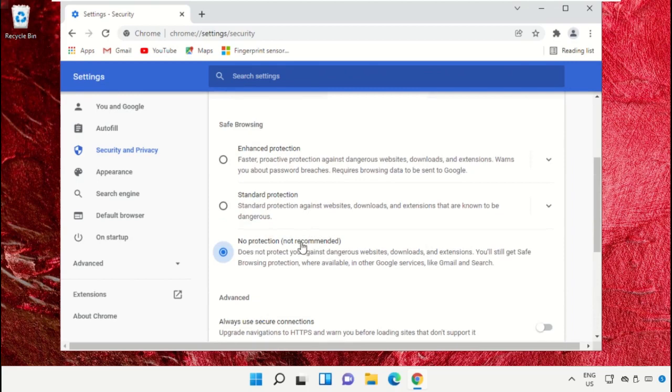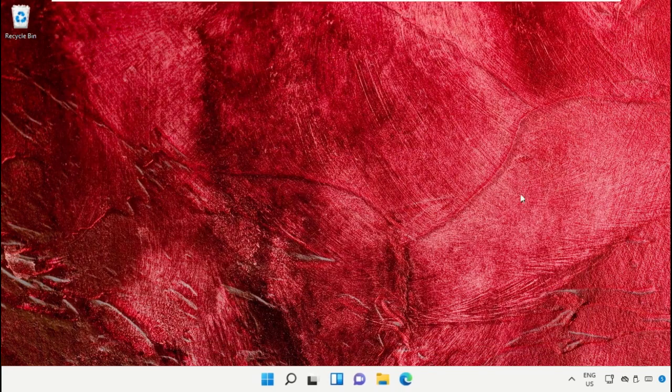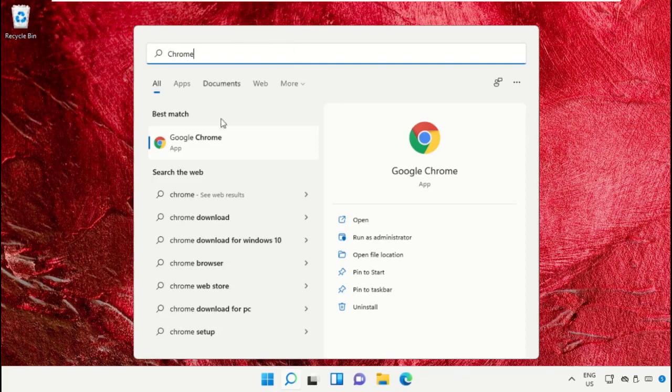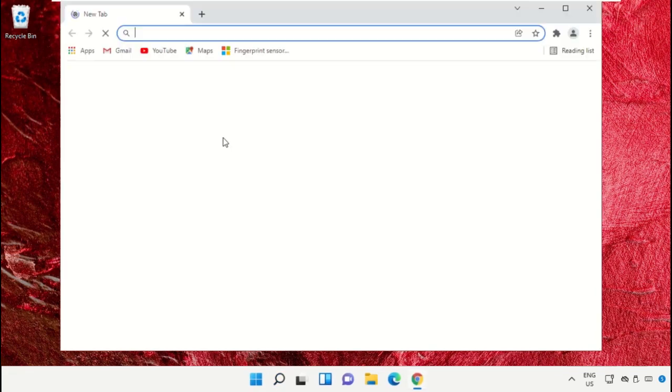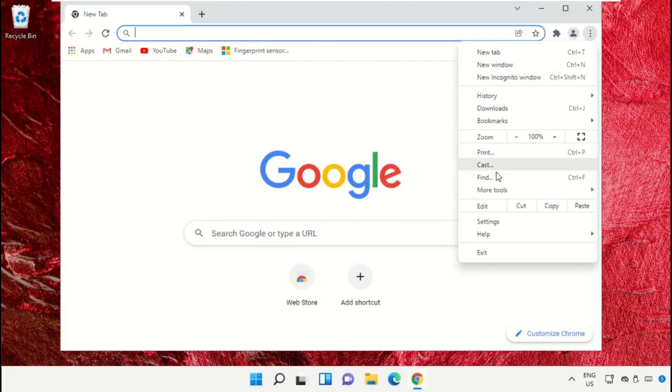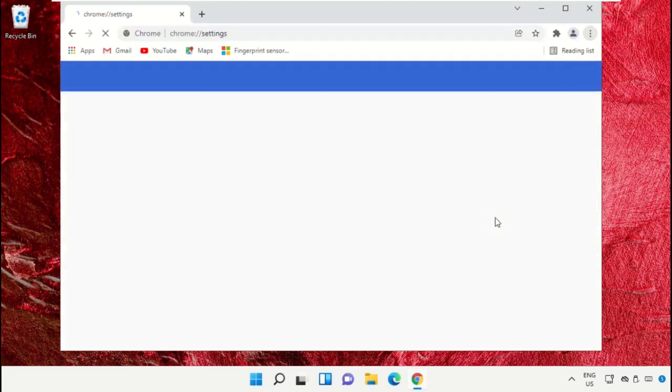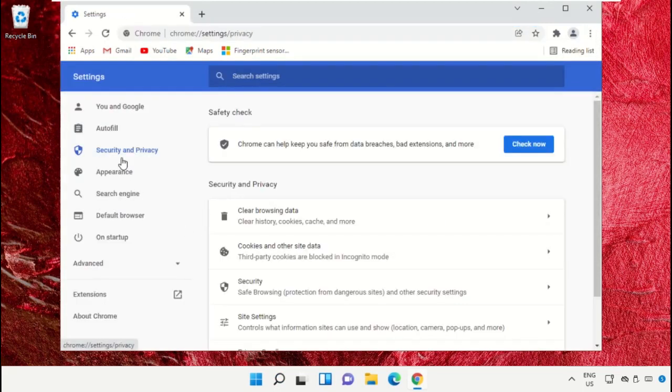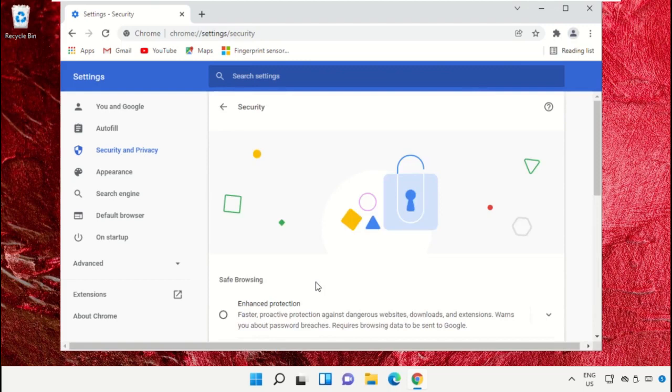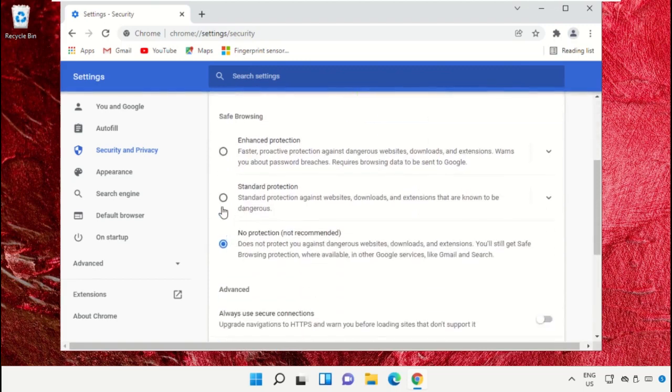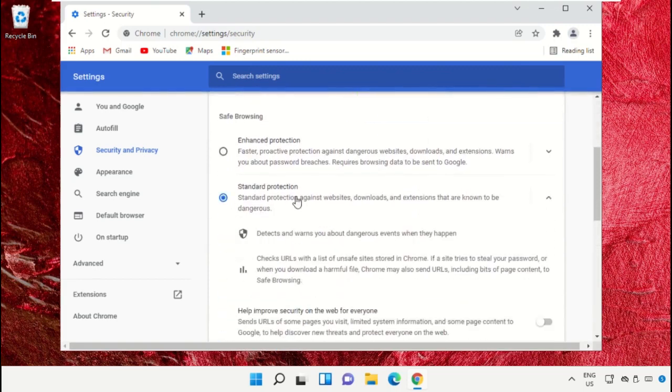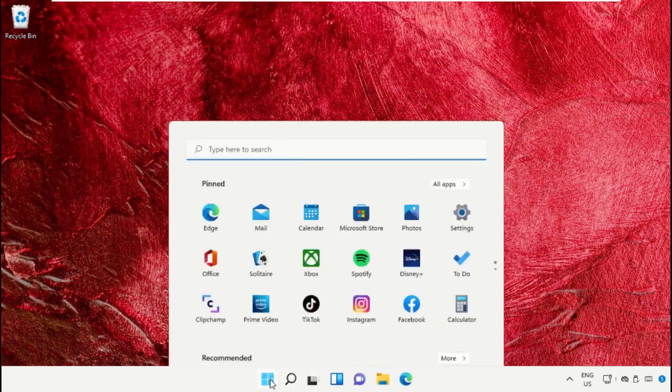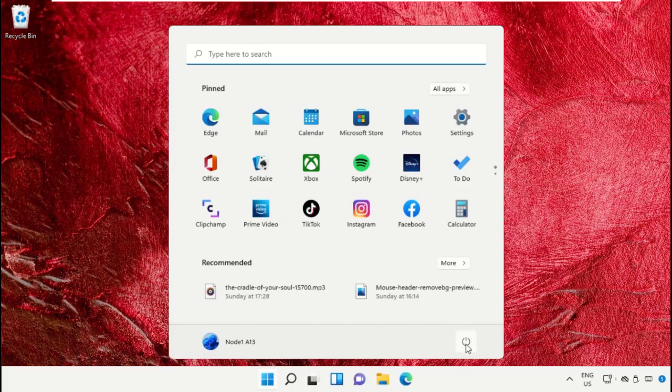For that, you need to close Google Chrome, then open Google Chrome again. Go to settings, then 'Security and privacy', and you can just set to 'Standard protection' and close this window.